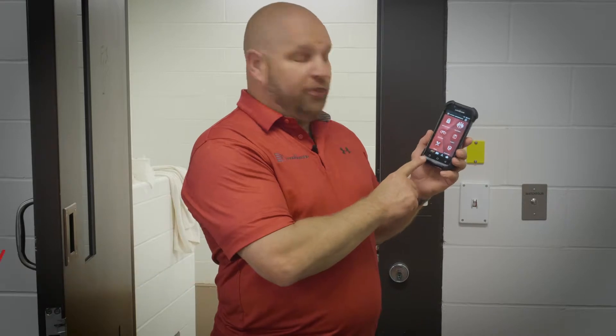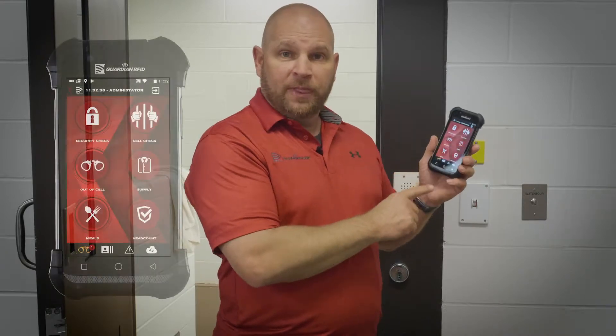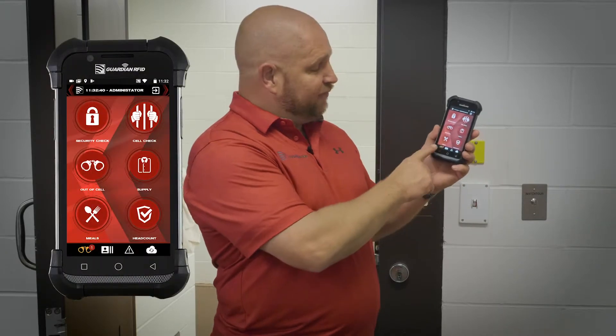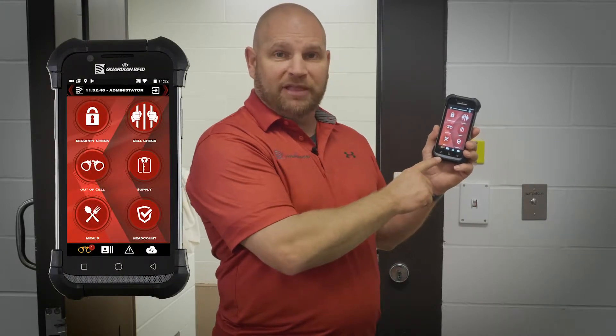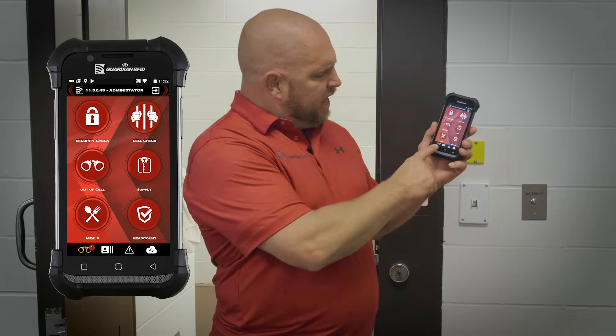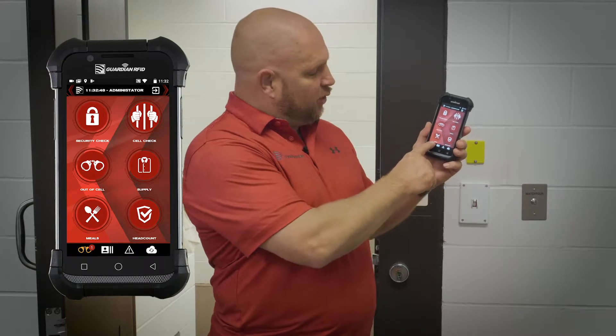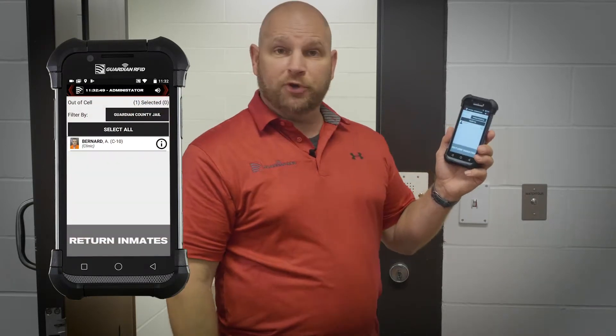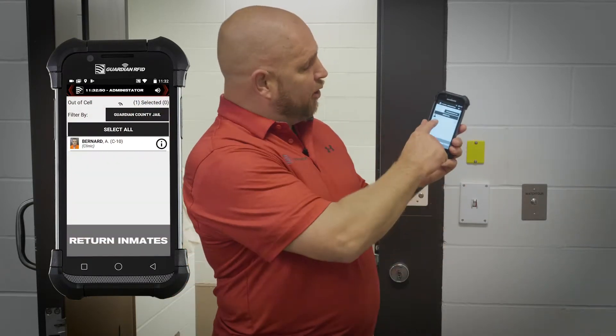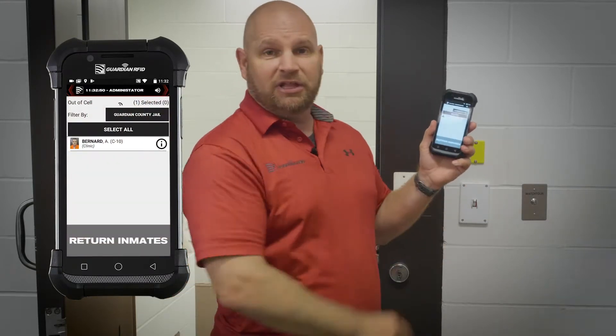I'm going to show you how to return offenders that are out of the facility somewhere that have been noted on the Spartan. You can see I have these gold handcuffs lit up at the bottom left hand corner, and if I touch the gold handcuffs it tells me inmate Bernard is at the clinic.